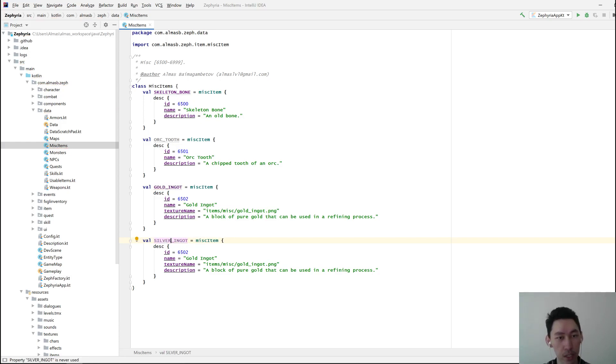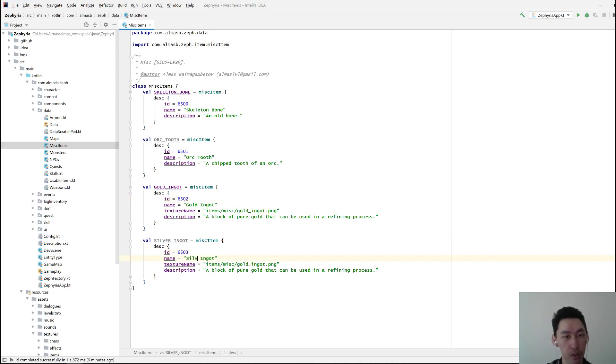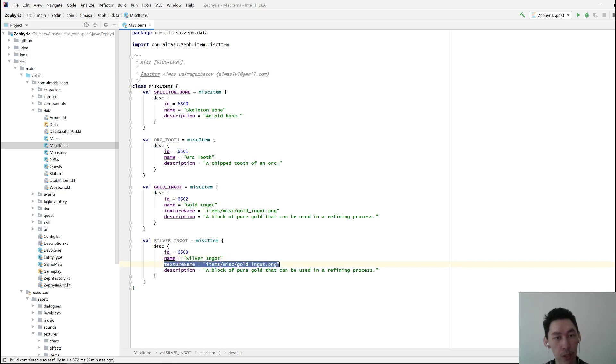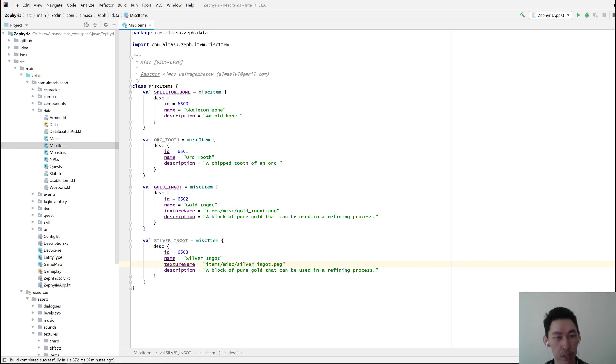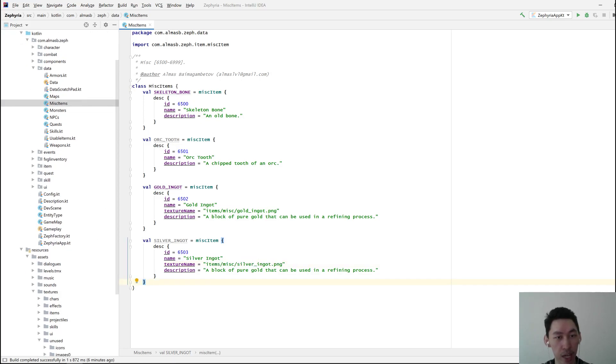Silver Ingot. Update the ID by one based on the previous item. Rename this to Silver Ingot. Texture name is going to be automatically parsed if you follow the naming convention, but since this is your first item, I'm going to say keep it explicit. Just tell the game where it is.